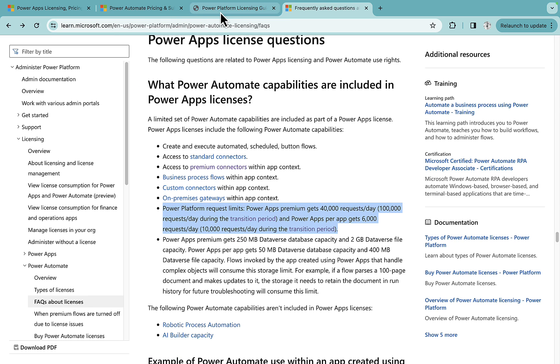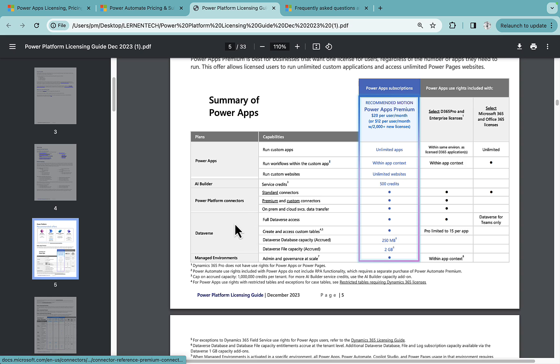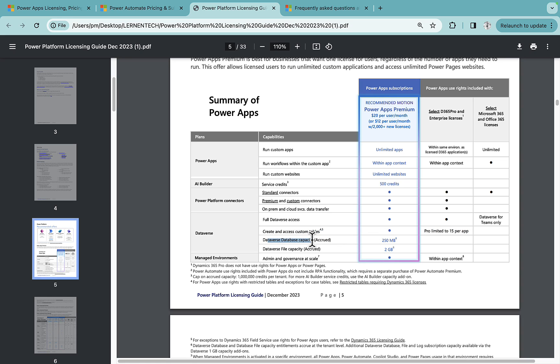If we go here in Dataverse, you get full Dataverse access, create and access custom tables, Dataverse database capacity and file capacity. So this database capacity you get 250 MB per user. And if you go to this number six here.